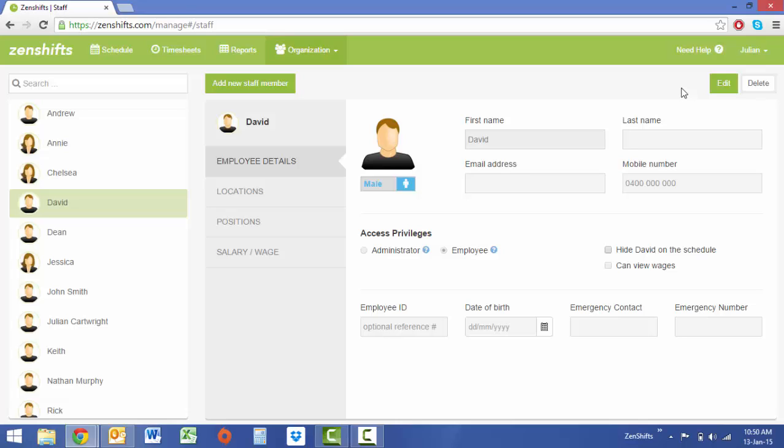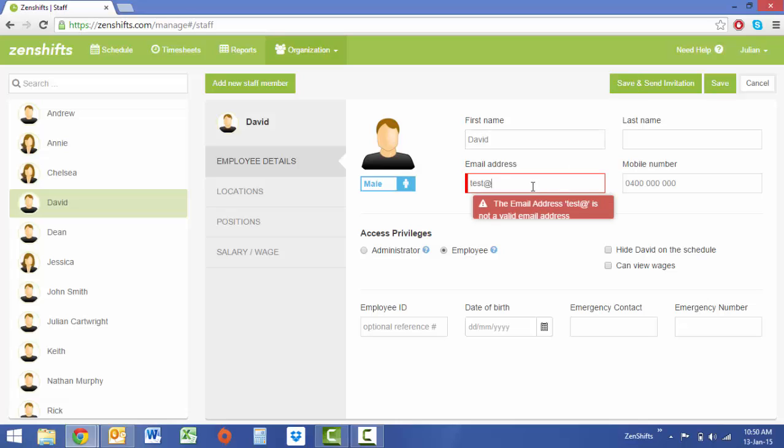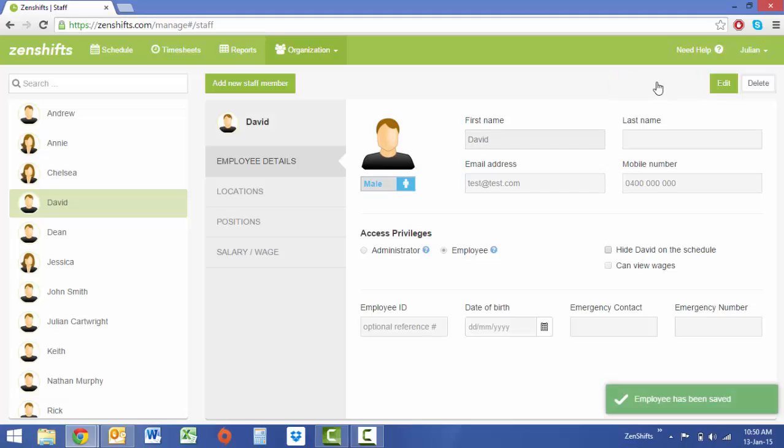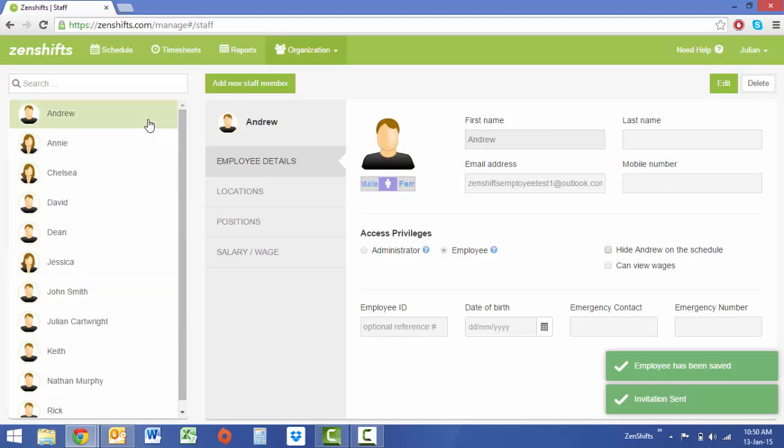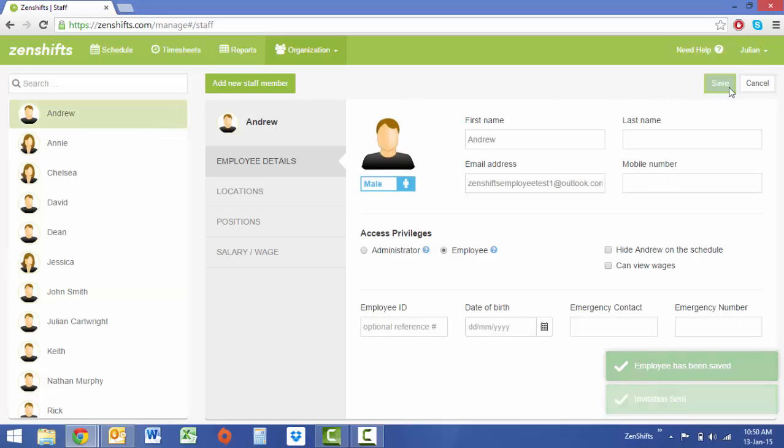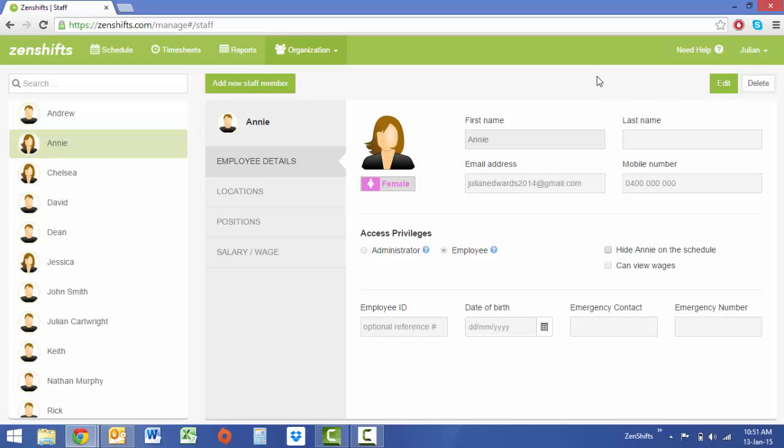Simply select Edit, type in the email address, and select Save and Send Invitation. If your employees already have an email address in there, you need to simply select Edit and Send. If your staff say they have not received the link, you can simply go back into their profile, select Edit, and resend invitation.